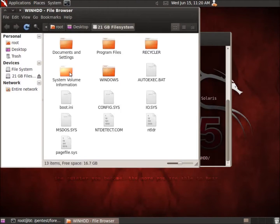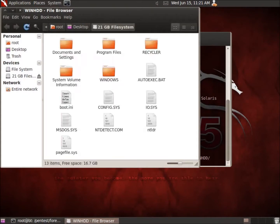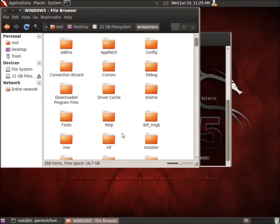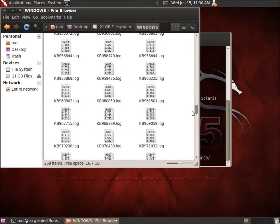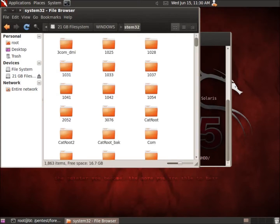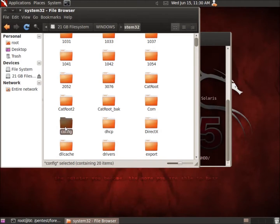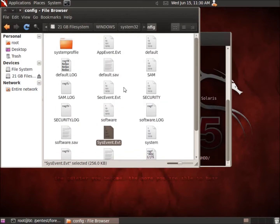If I double click inside the winhdd folder, you'll see I've got my Windows files. This is a Windows XP hard drive. Now I need to take a look at how to use this tool. I need to know the location of the event viewer files, the EVT files. Going into the Windows folder, then the system32 folder, then the config folder — there are the different EVT files: AppEvent, Security event, and System event.